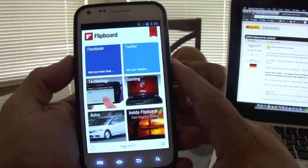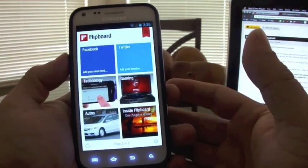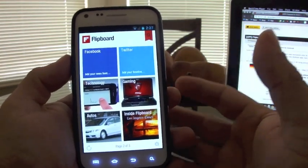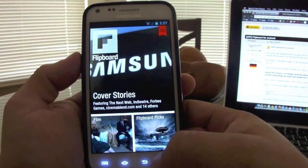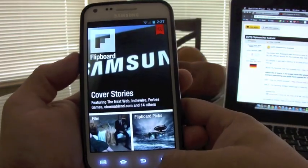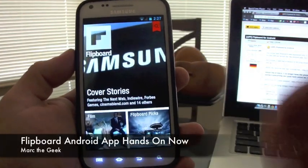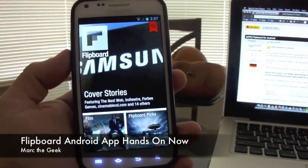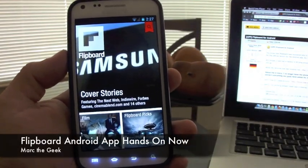So guys, I hope you liked the video. I'm going to be using this app a lot, trying to figure out anything cool besides what I've seen so far. I hope you guys liked the video. Till next time.